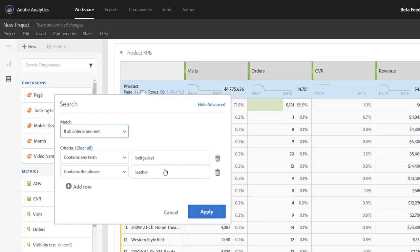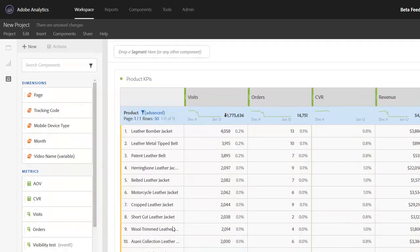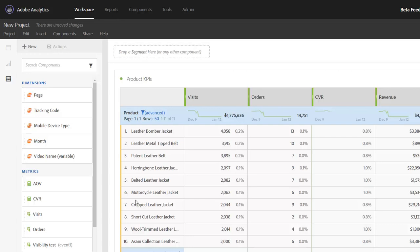When I go ahead and click apply here, the resulting table will just show me the belts and jackets that have leather in their name as well.